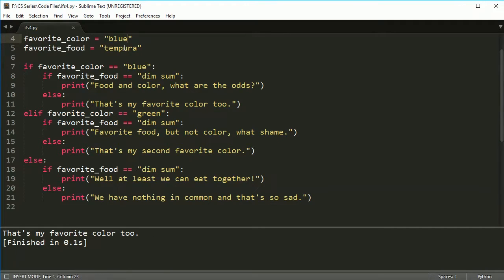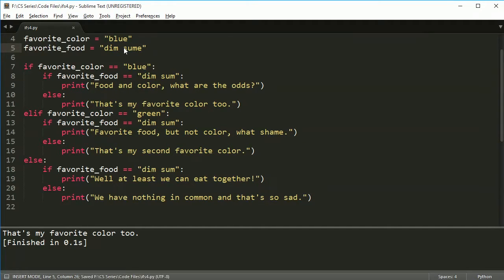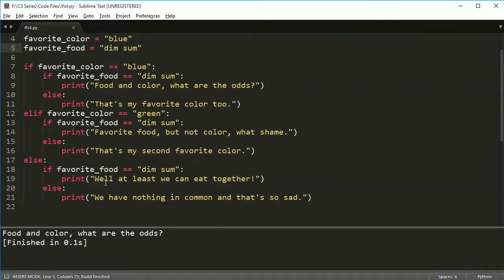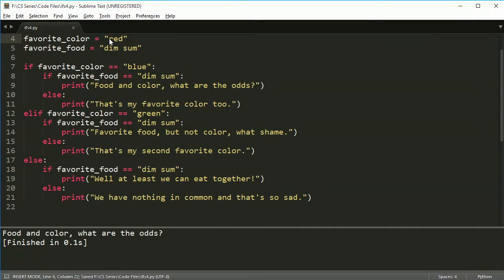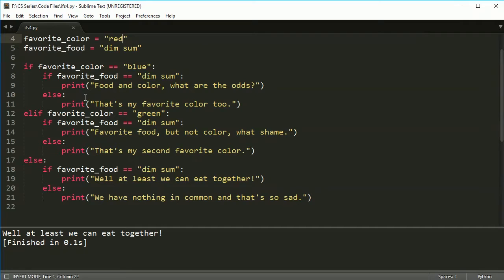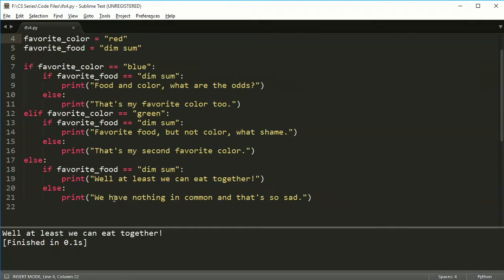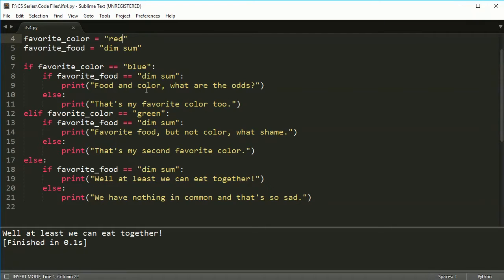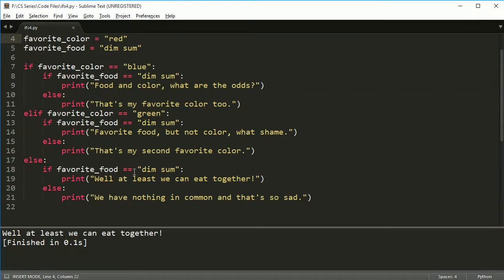And if I change this to dim sum and favorite color, let's see, we need to change color to something like red. Then it says, at least we can eat together. So it comes and hits this one. So a nested if statement, very useful. You're probably going to use it at some point. In fact, if you do the homework or the suggested homework stuff or practice, whatever you want to call it in this section, you'll do some nested if statements. But the problem is, is a nested if statement can get really complex really fast.